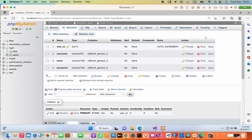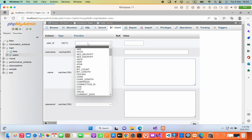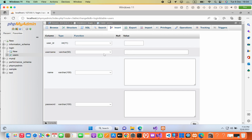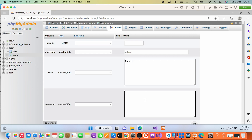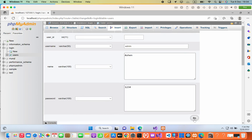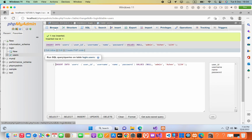Now I'm going to add some sample data. I'll go to Insert — user ID as default, username as 'admin', name as 'Asian', and password as '1234'. The data has been added to the table.